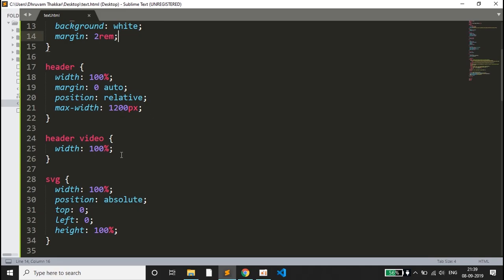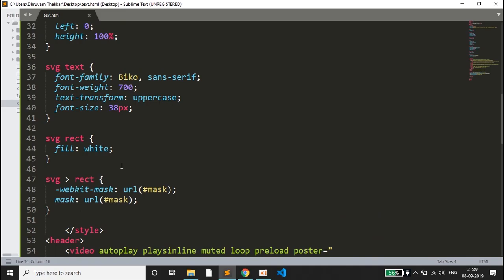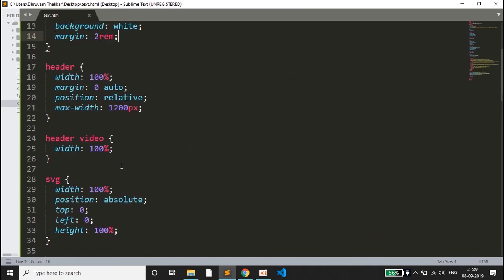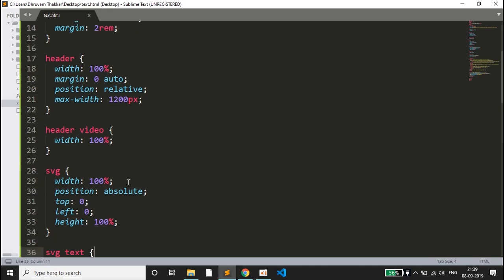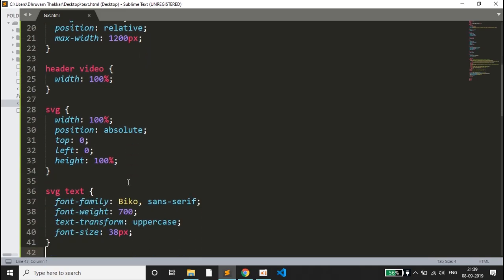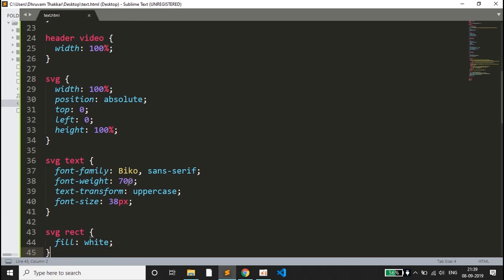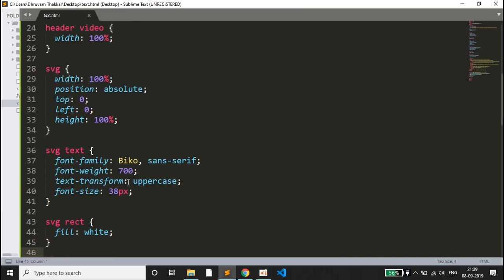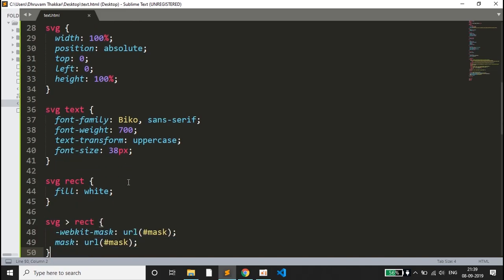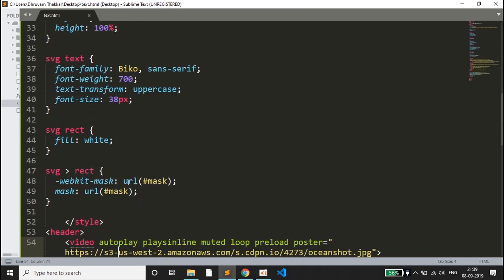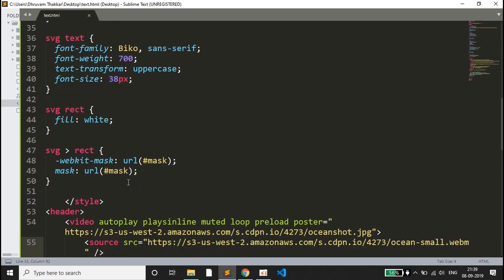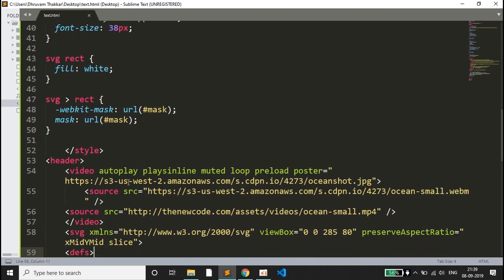There is a header with width, margin, position, and the maximum width of the header. Then I have given some settings to the video which is 100% width, and some settings for the SVG which is 100% width and absolute position. Then I have set the CSS for the text and for the rectangle.